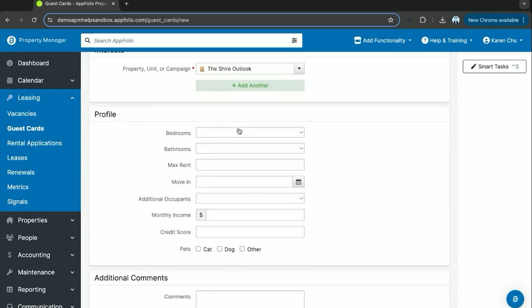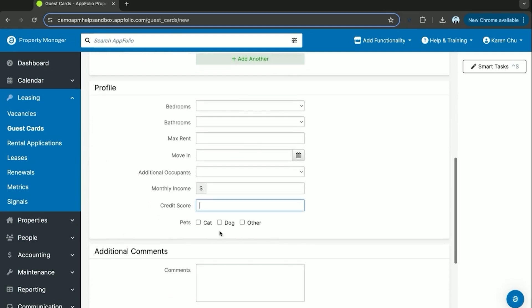Here if filled out online you'll get the information on the tenants desired bedrooms, bathrooms, their max rent, their desired move-in date, additional occupants that will be living with them, their monthly income, and their estimated credit score as well as whether or not they have a dog and a cat.